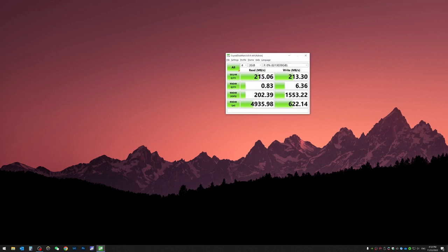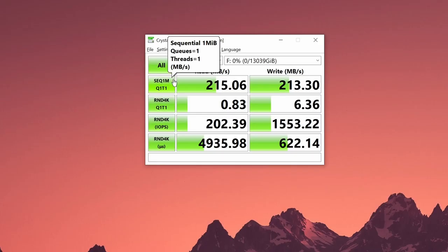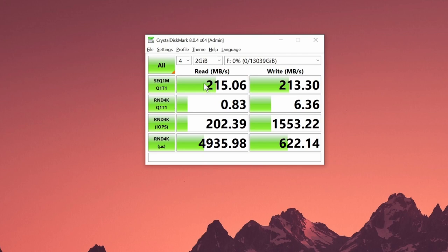This time I think we're getting some at least meaningful results over here. We have the sequential one megabyte write and read data which is all around 215 megabytes per second. Those are what I'm expecting to see.